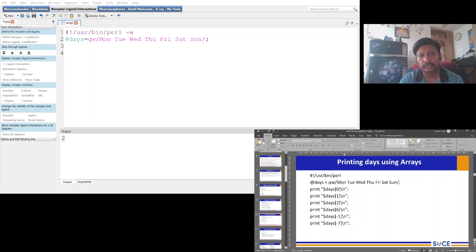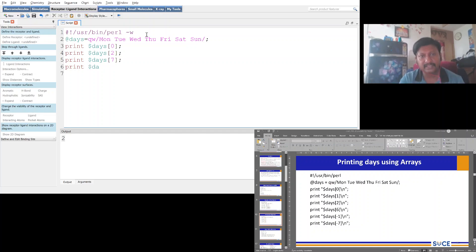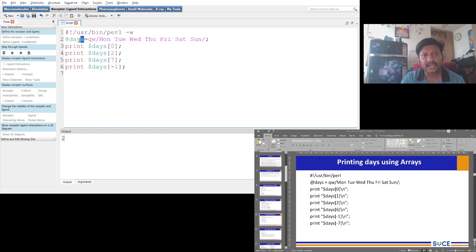Now I'll access specific elements: `$days[0]`, `$days[2]`, `$days[6]`, and `$days[-1]`. Arrays store scalars starting from index 0, so index 0 is Monday and index 2 is Wednesday. Index 6 is Sunday. For index 7, that would be out of range. And for index -1, that accesses the last element, which is Sunday.